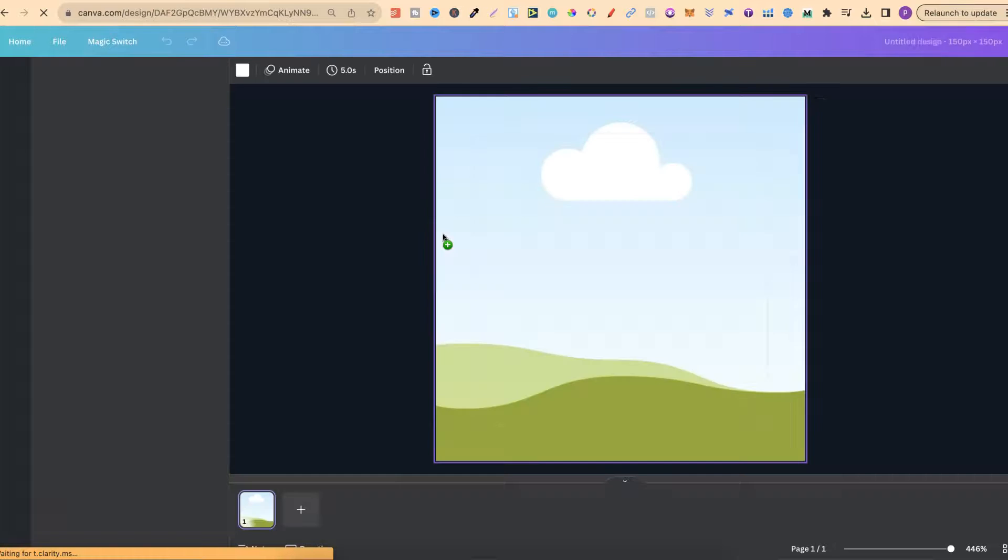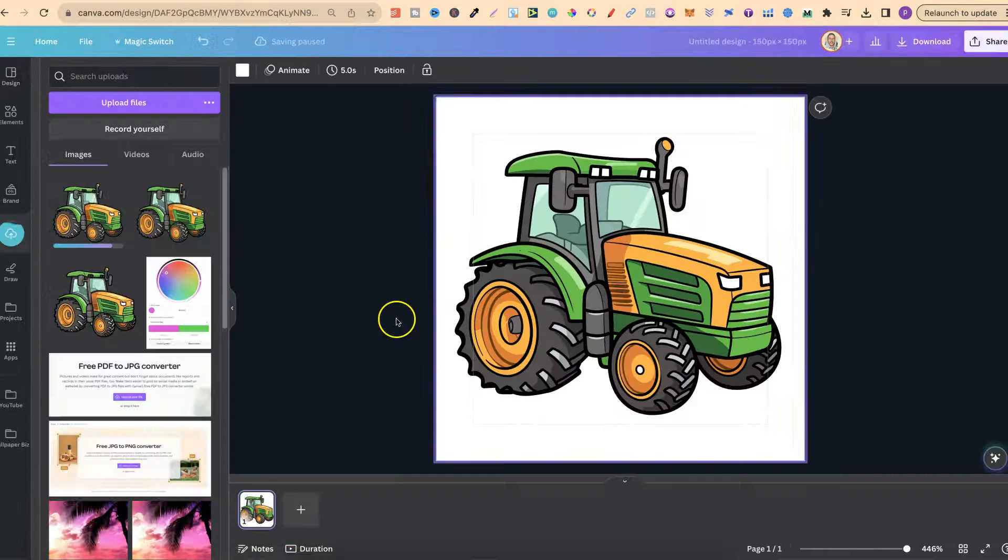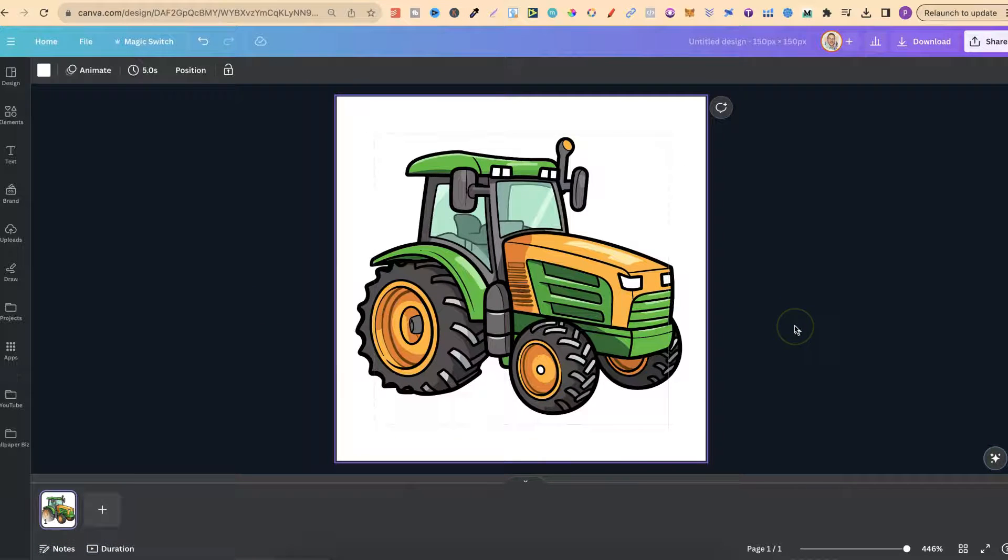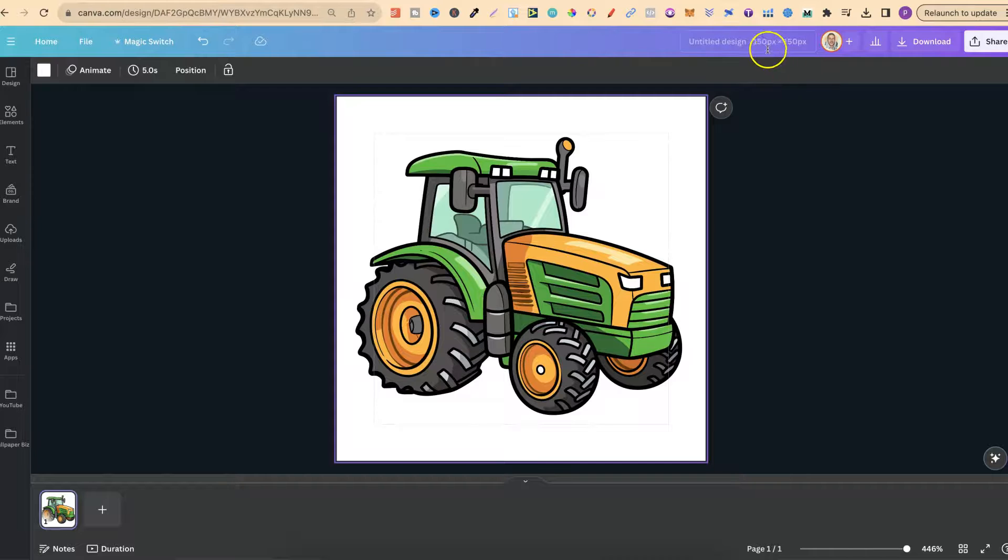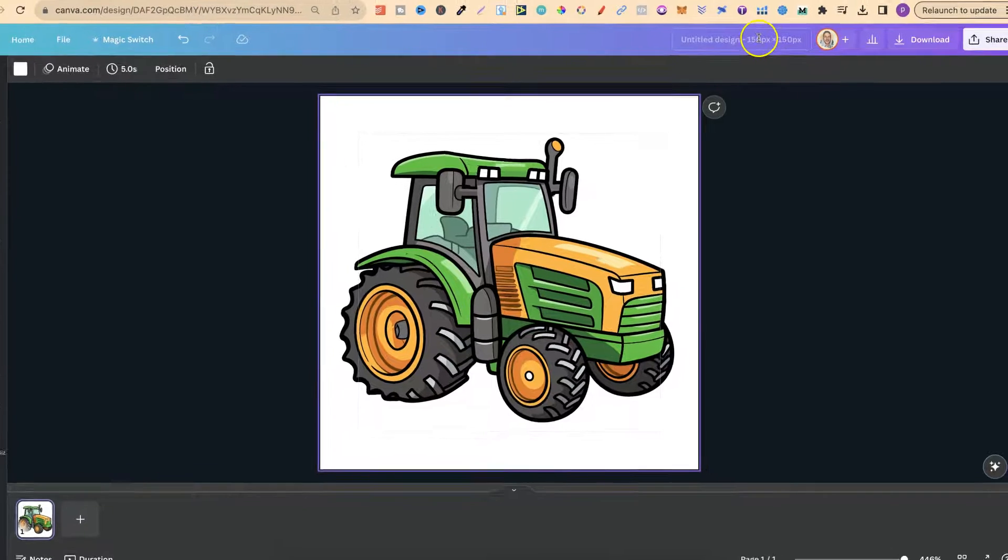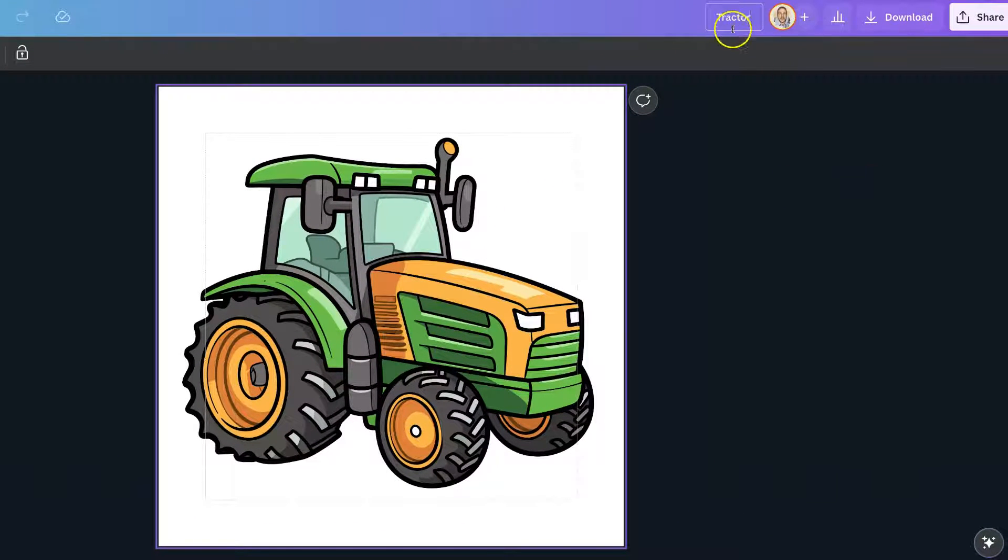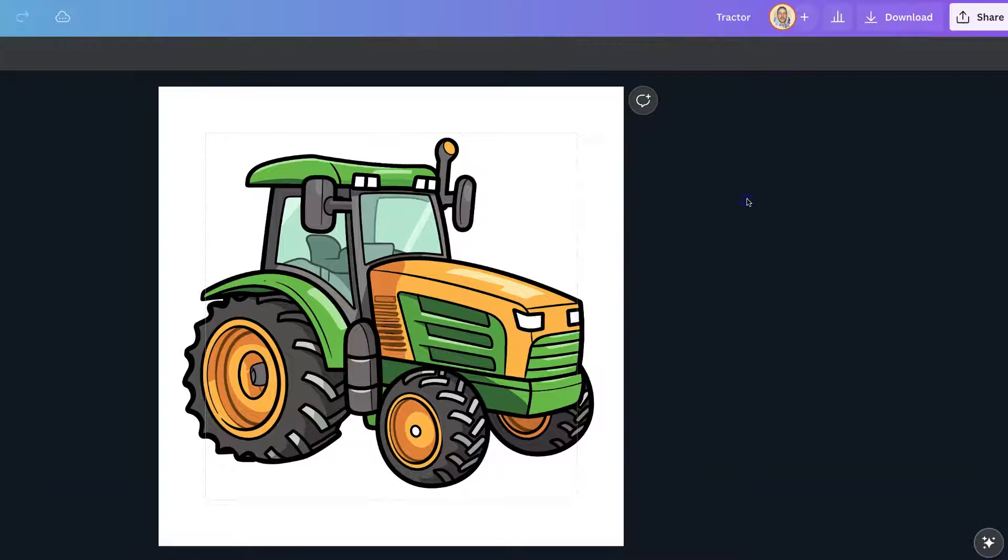Canva is going to take a couple of seconds to do its thing just like that and from here we can name our design up the top. So for this example I'm just going to put tractor.